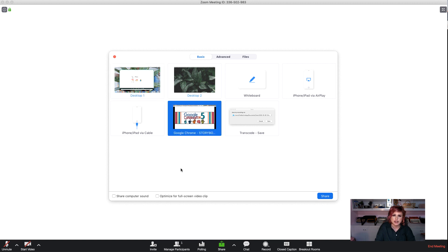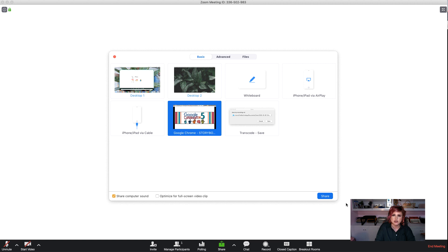And before we exit this window, we're going to choose Share Computer Sound. Now if you miss that setting there, there is another place you can get to it, but it's really just easier to go ahead and click it right there, Share Computer Sound.